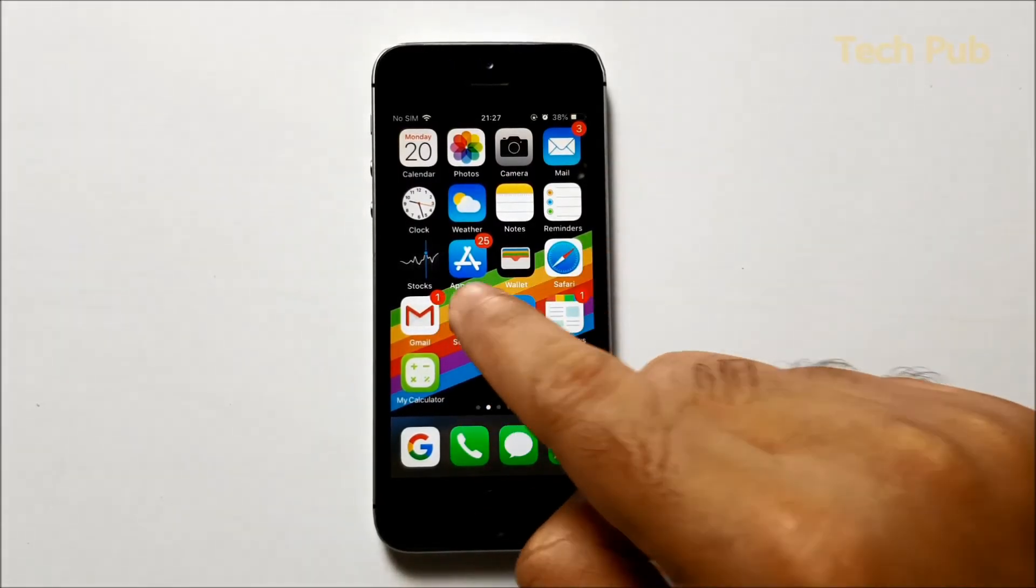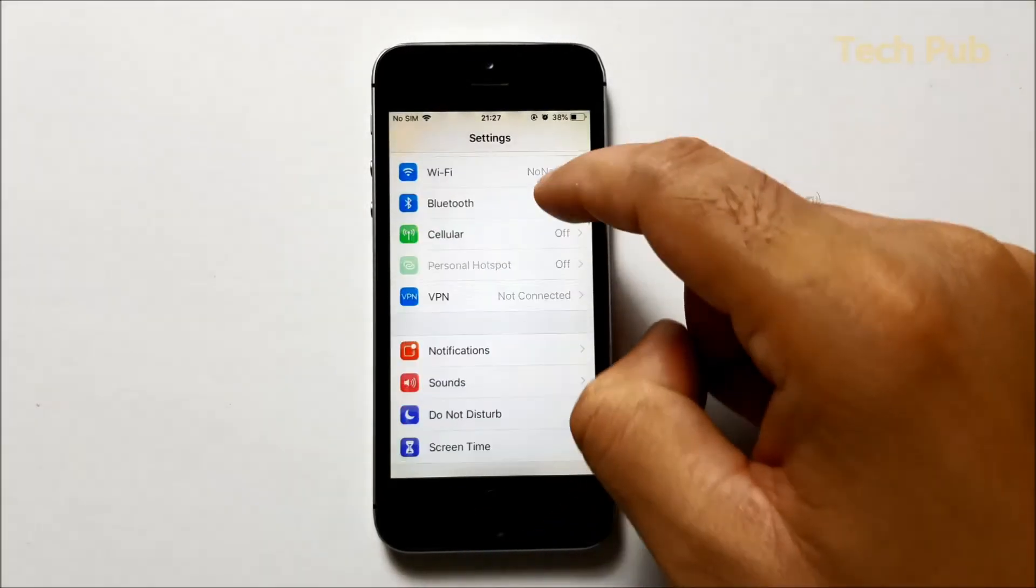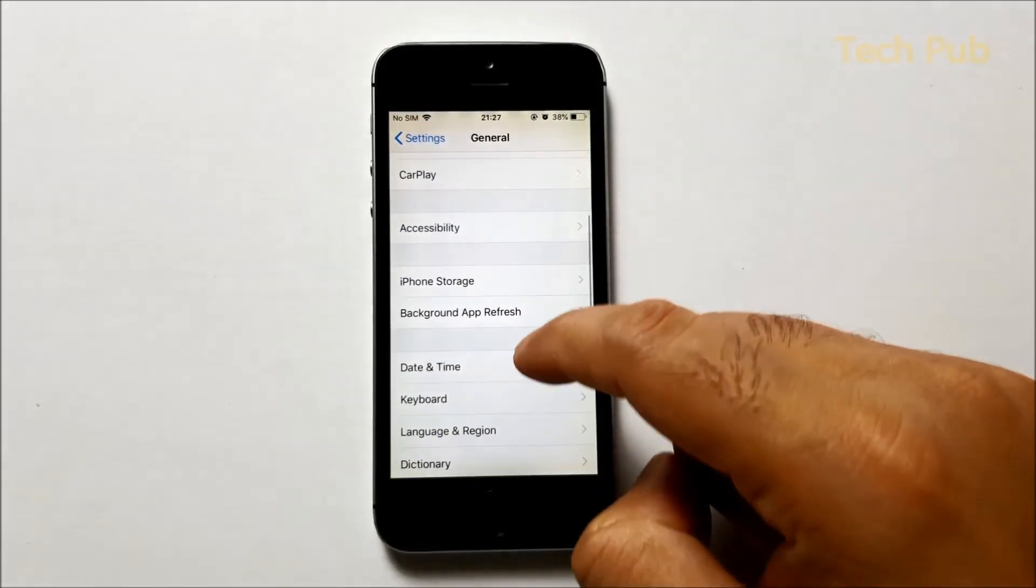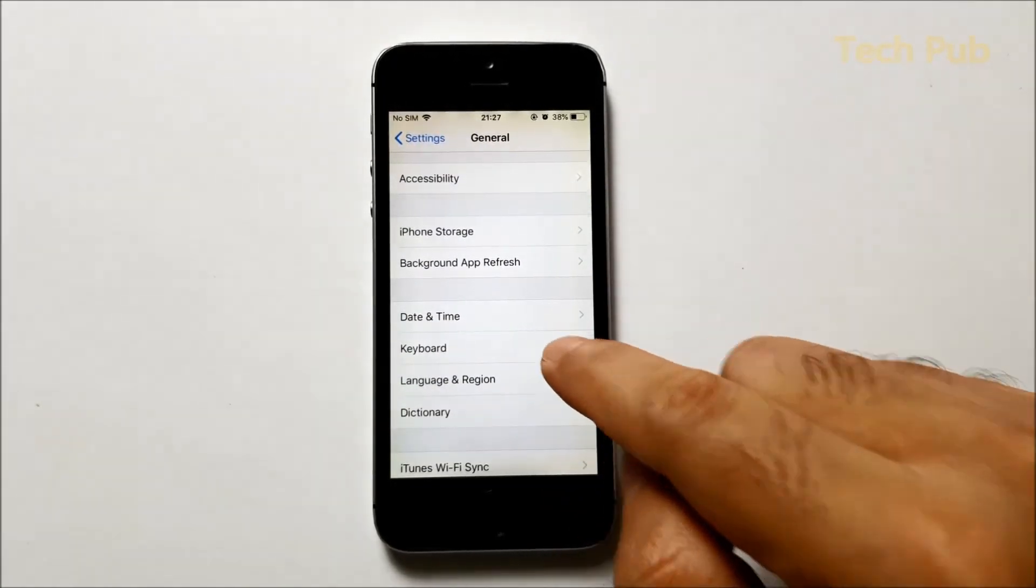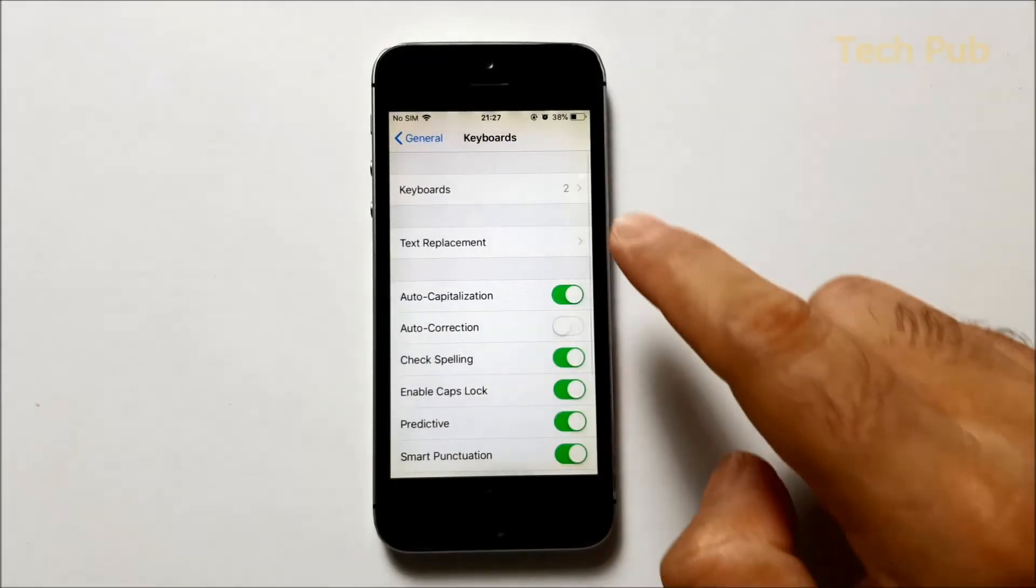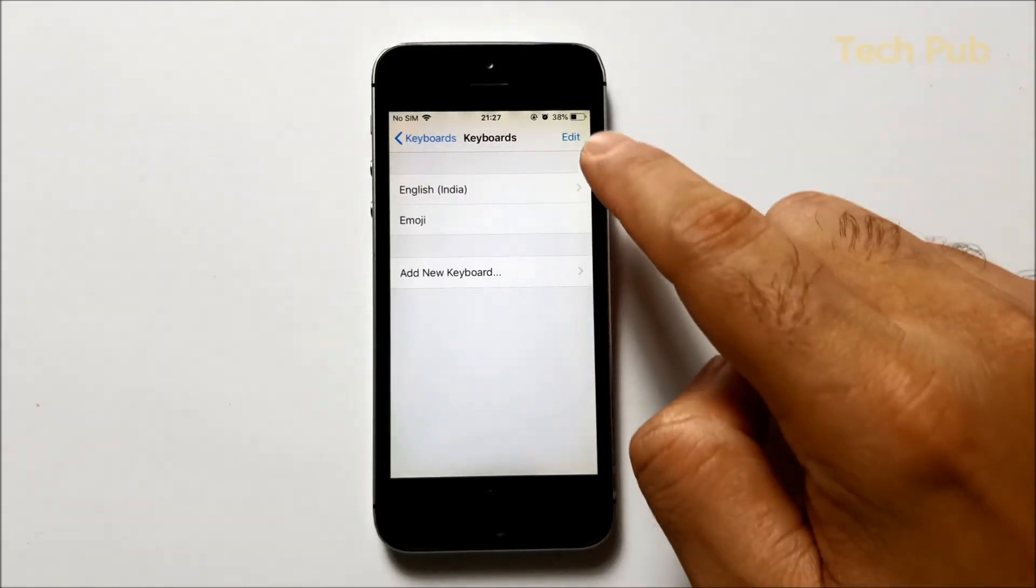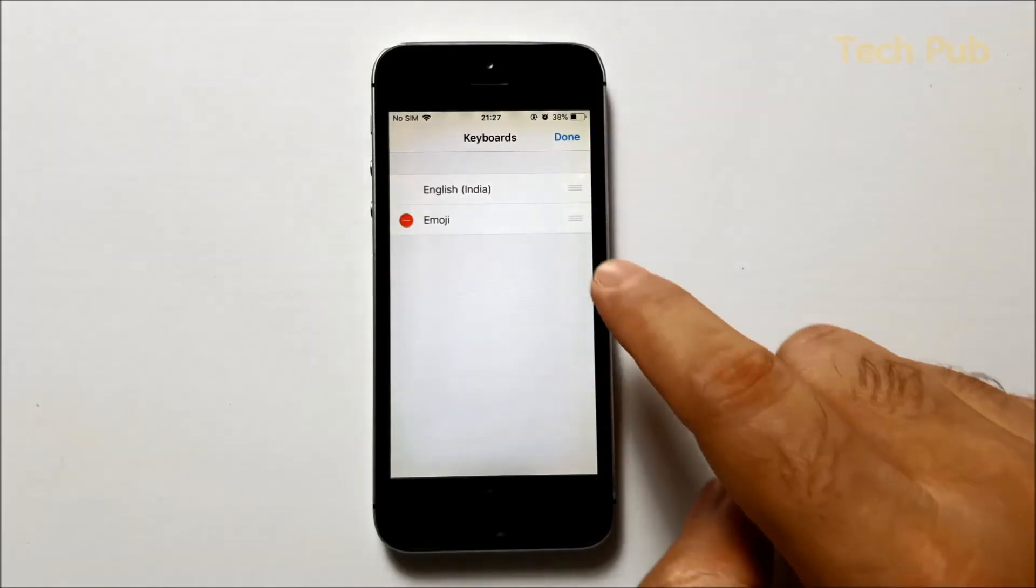Once you download this application, all you have to do is just go into Settings, head over to General and Keyboard. Go to Keyboards, click Edit.